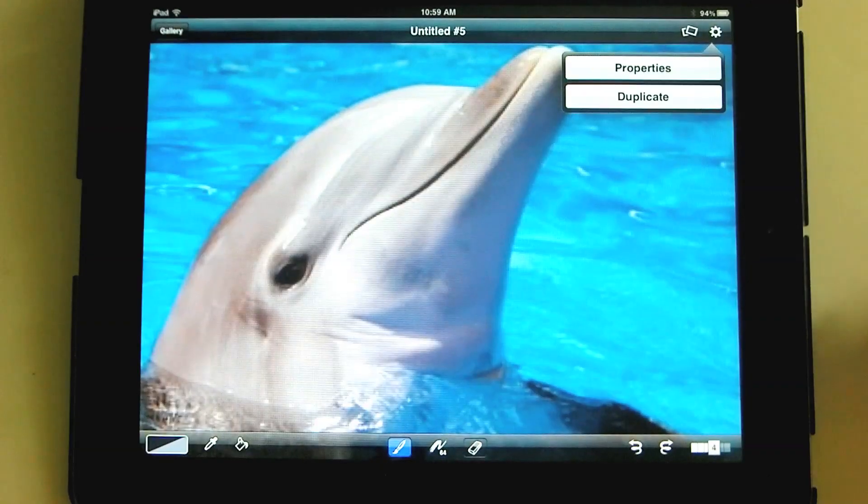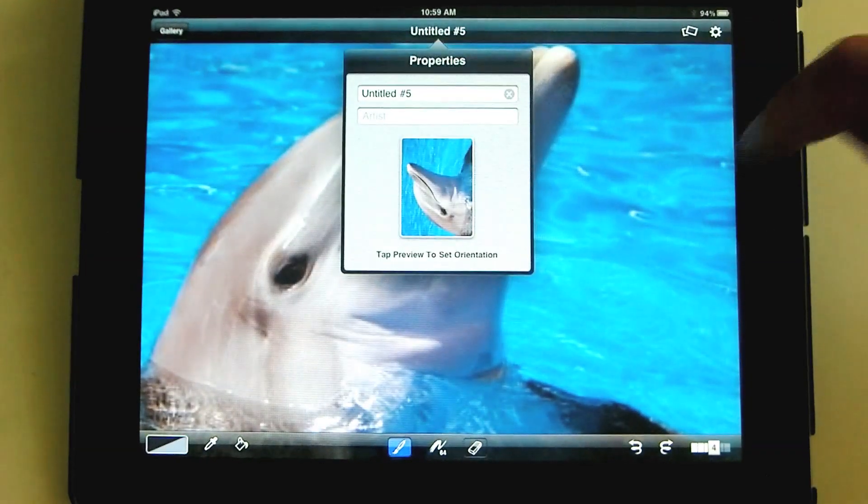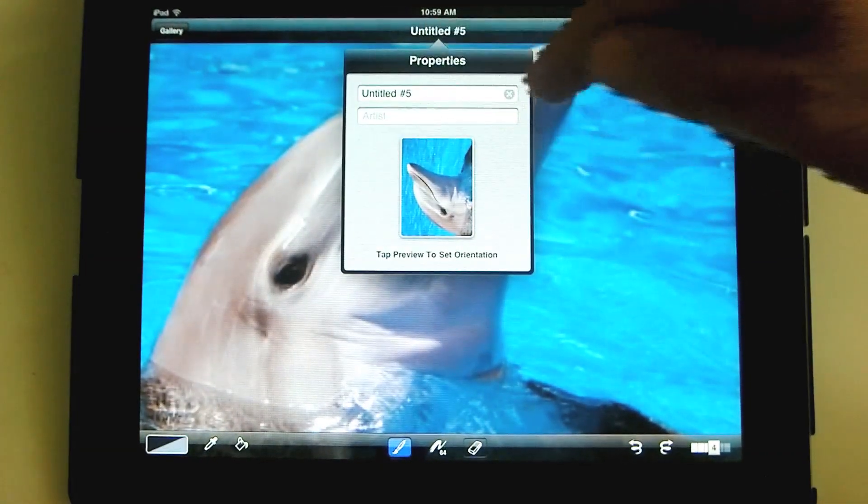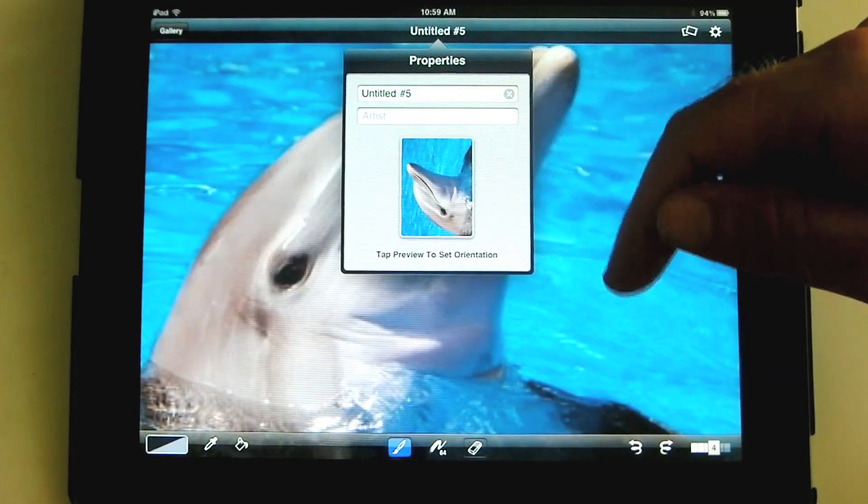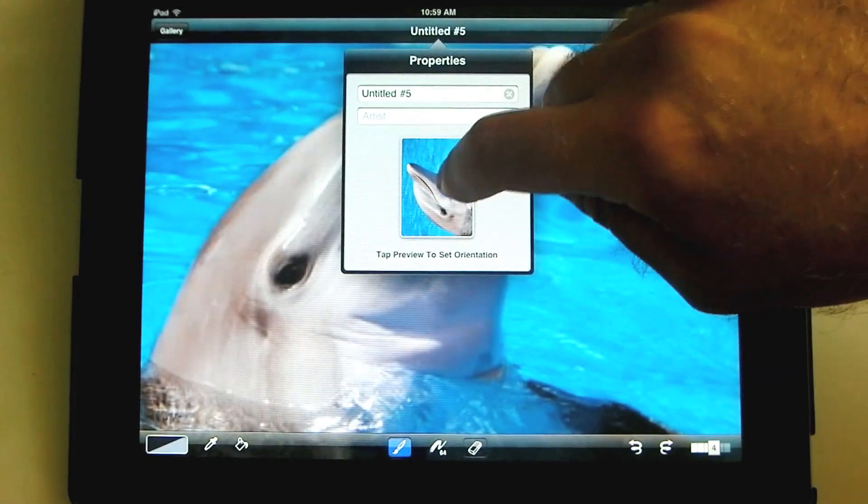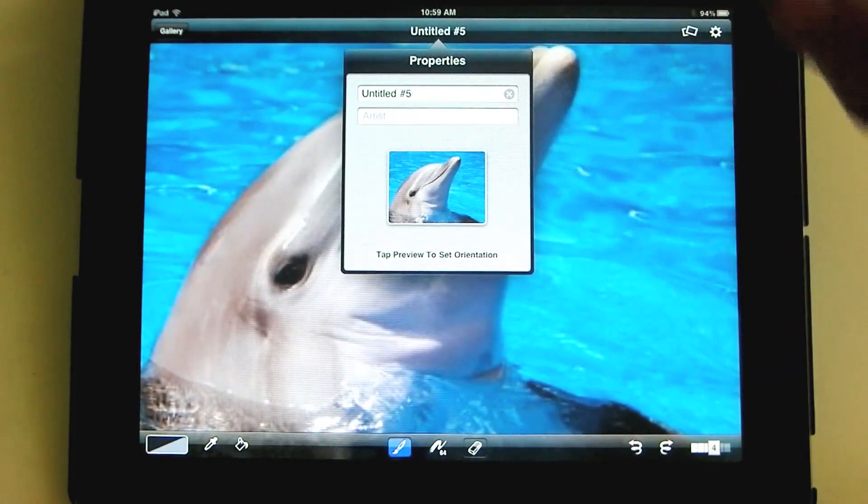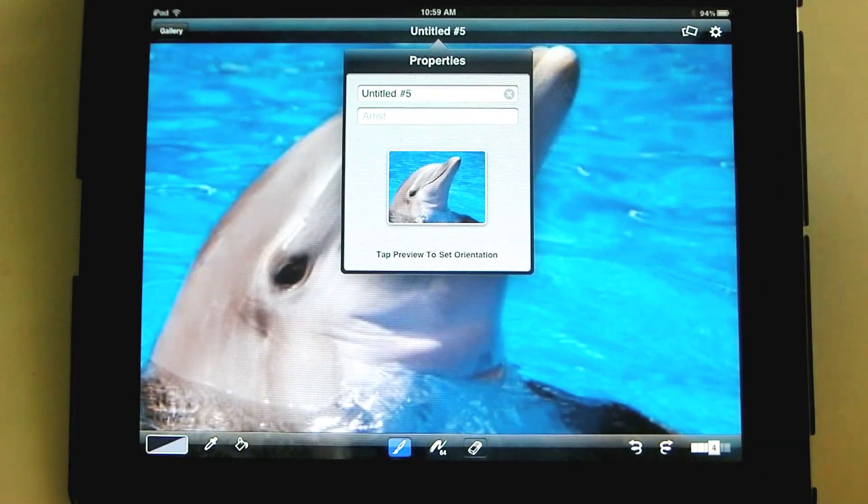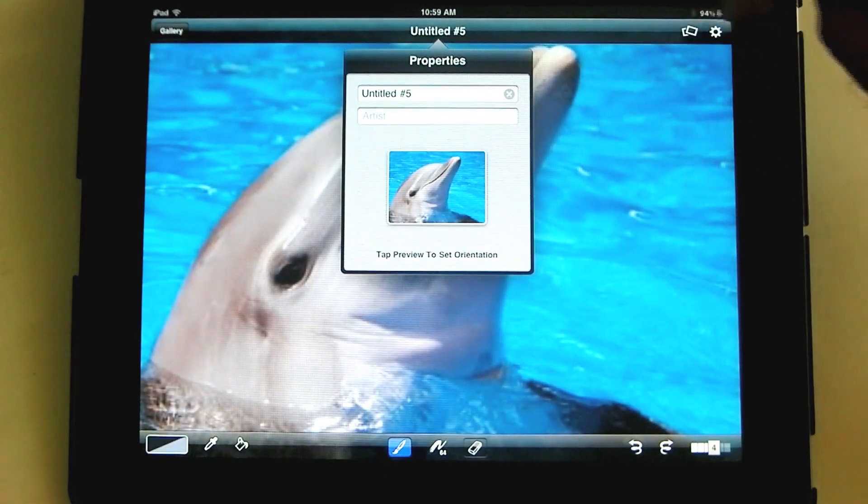And the other icon here. This little gear. You click on this. You can set the properties for it. The title. Name of the artist. You can tap the preview to set the orientation. Yep. That's the way. And we'll be done with that.